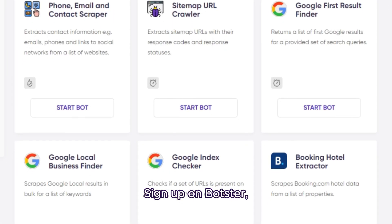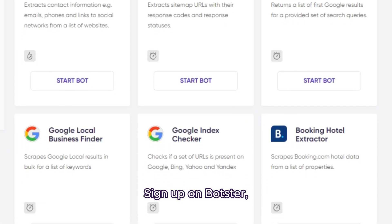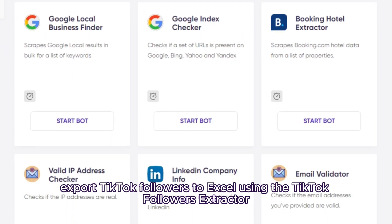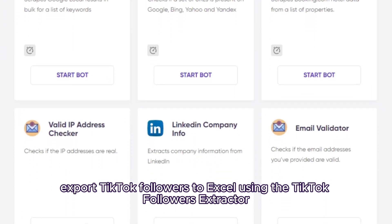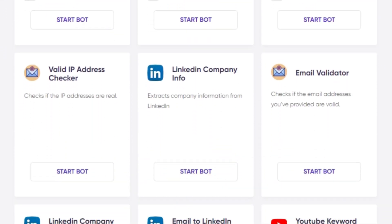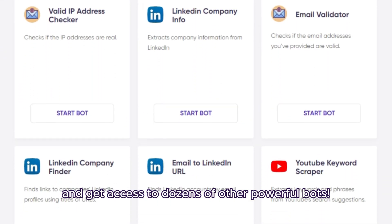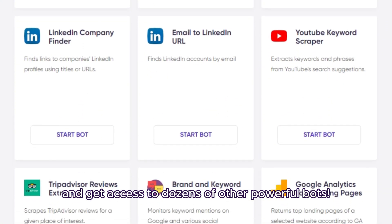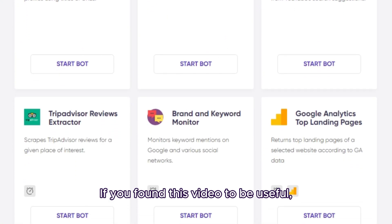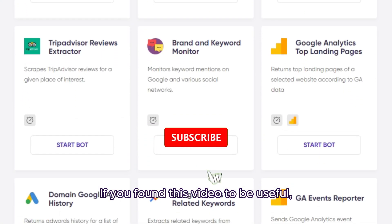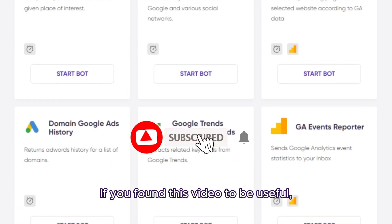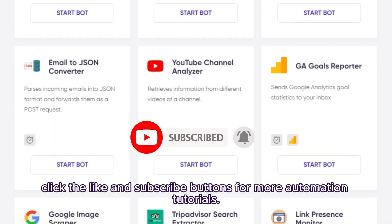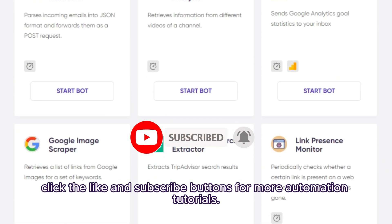Sign up on Botster, export TikTok followers to Excel using the TikTok followers extractor, and get access to dozens of other powerful bots. If you found this video to be useful, click the like and subscribe buttons for more automation tutorials.